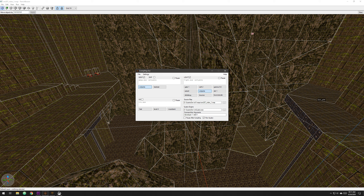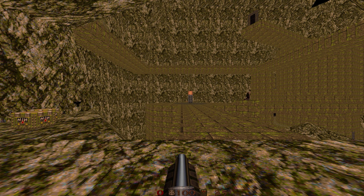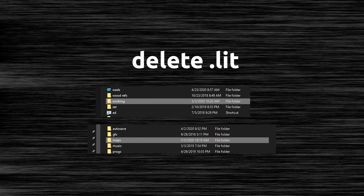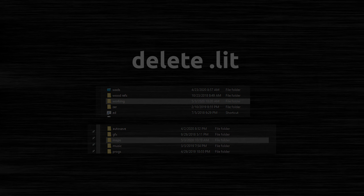If you're compiling and having problems where your map turns out to be weird colors or completely black lighting, the answer is to delete the .lit file from your working directory and your map directory. Then recompile and everything should be okay.